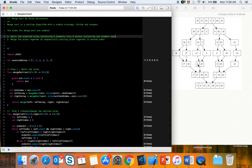Then we merge those sub-arrays together again, sorting as we go — so 3, 27, 38, 43 on one side, and 9, 10, 82 on the other. These arrays then merge together and the final array is our sorted array. So while merging we are sorting the arrays.